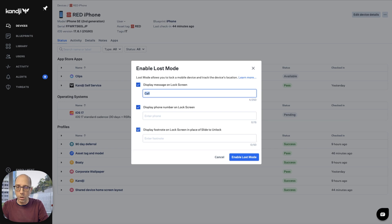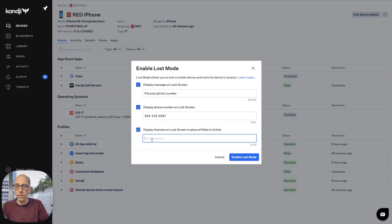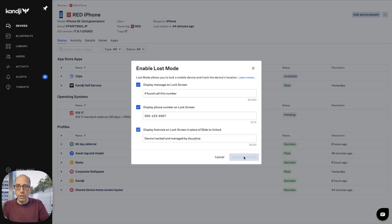So for the 'if found, call this number' field, you pop in your phone number. You can do extensions as well, and international phone numbers — we support those too. Then add a message like 'device tracked and managed by AccuHive,' and hit enable Lost Mode.